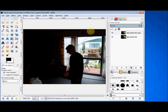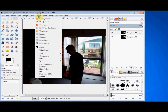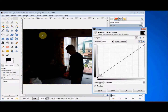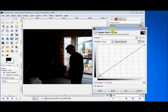In the menu bar, click on the Colors menu. Slide your cursor down and click on Curves. Now if this dialog box opens on top of the photo, simply put your cursor in the bar along the top of it and drag it off.